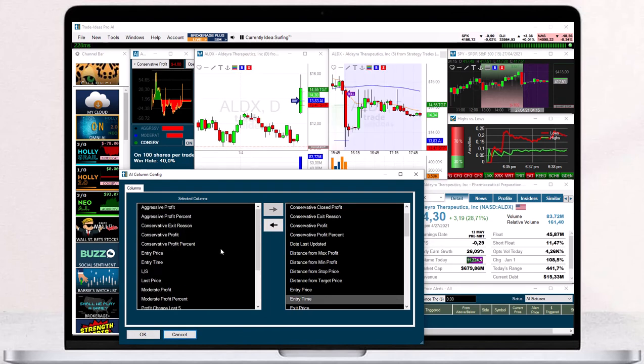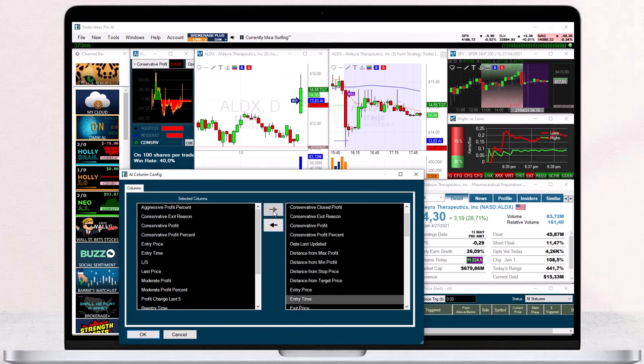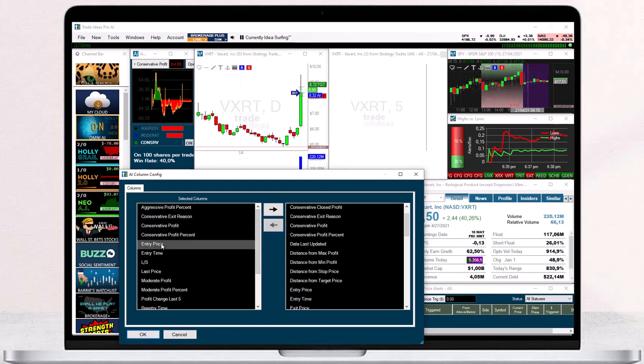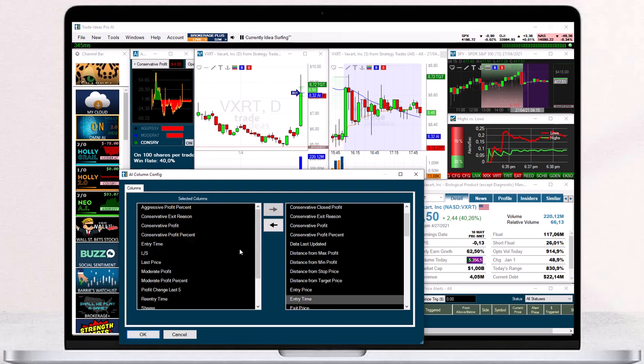To remove any of the already selected columns, highlight the column, then click the arrow pointing to the right. Click OK when you are done.